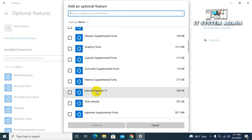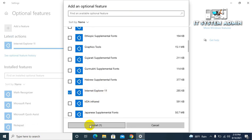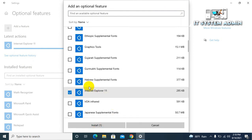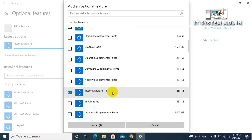And scroll down. Look, this one is Internet Explorer 11. Just check it and you will get a button, Install. If you click on install, Internet Explorer 11 will install to your computer again. I am not going to install it right now.